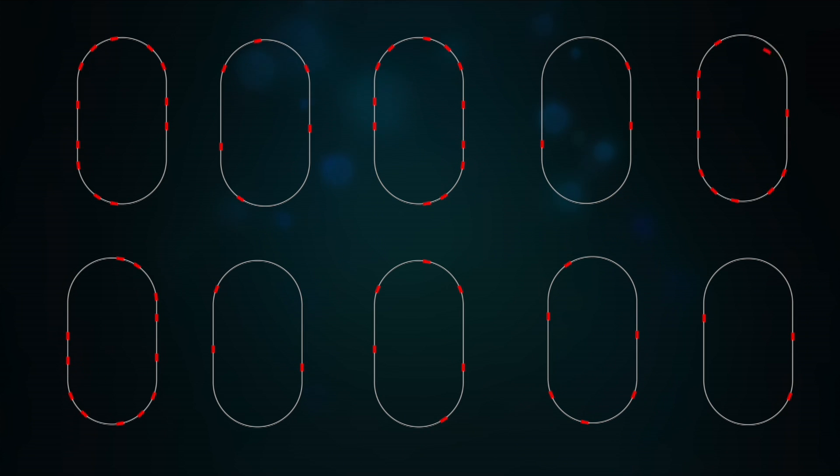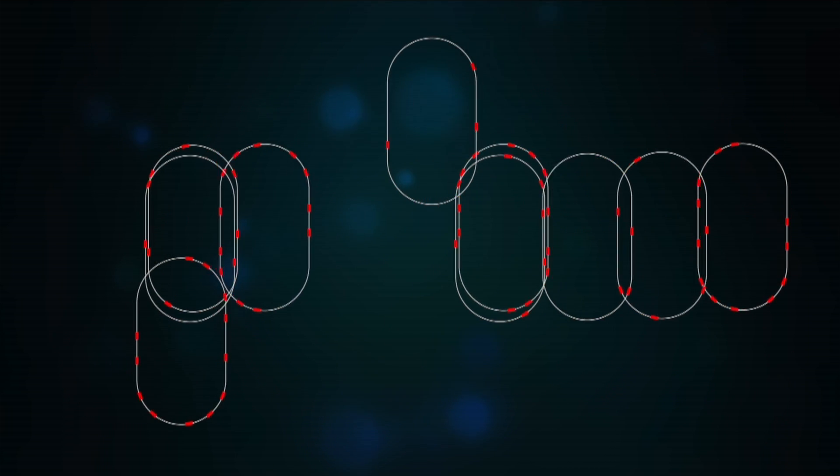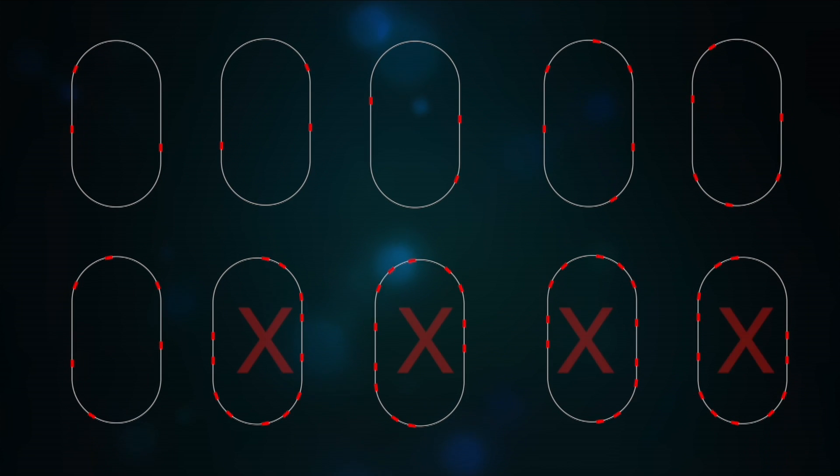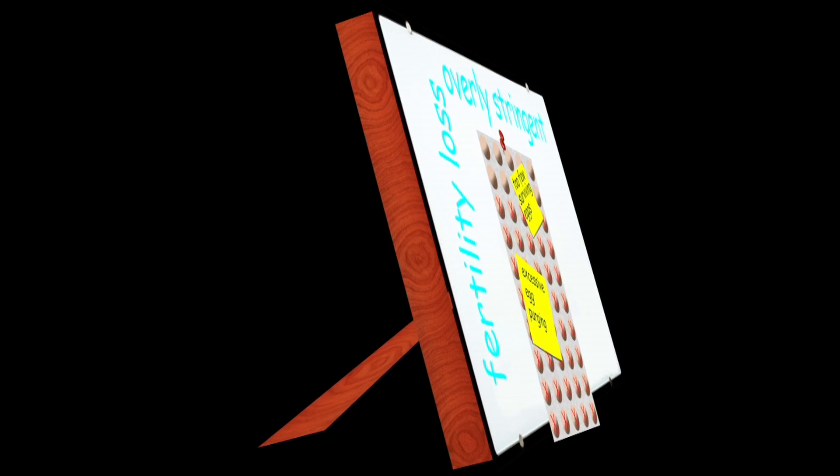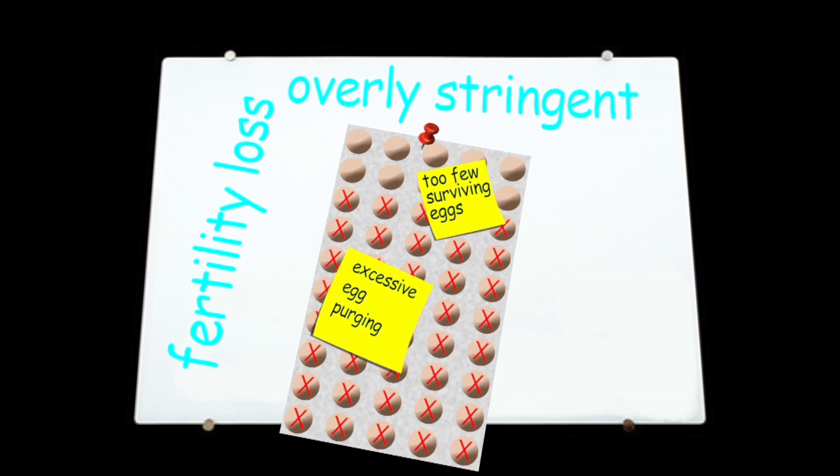The team proposes that this purging process allows for the selective survival of immature eggs, whose genetic material has acquired relatively few new mutations. Bortvin's group also discovered that the process of immature egg purging must be finely balanced.